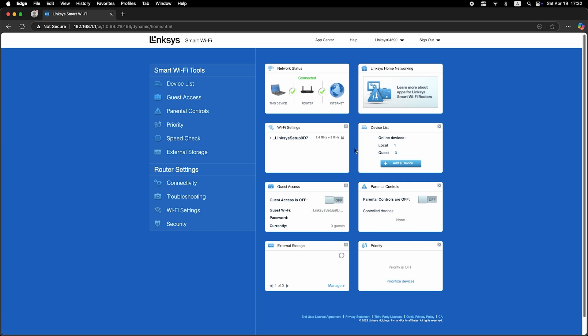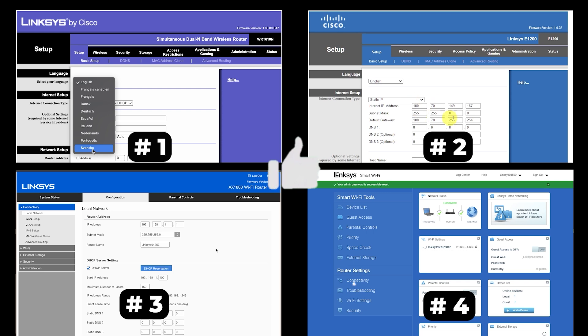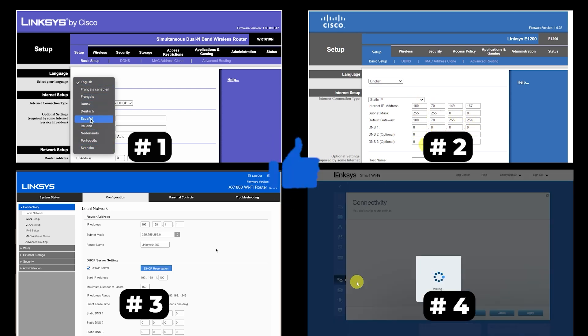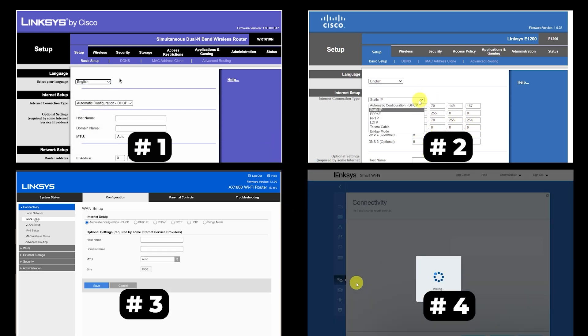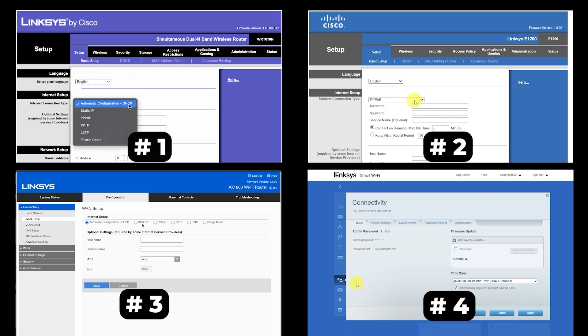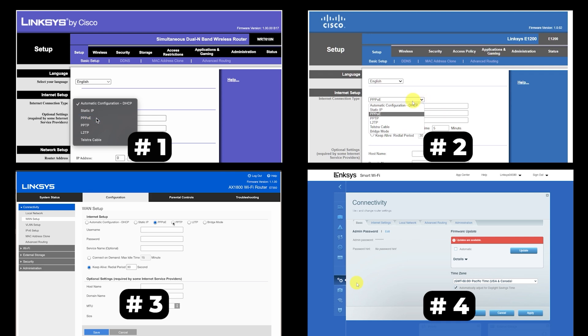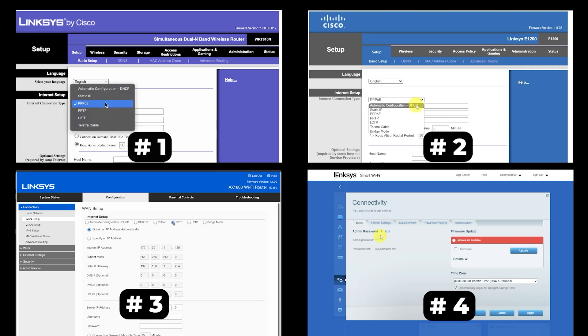If your router settings don't look like mine, it means your router has a different firmware. I made a video for every firmware type. You can find all the links in the description below. I want to warn you that there are many firmware versions and they may differ slightly. But don't worry, you will succeed. Just watch the video and follow the instructions.